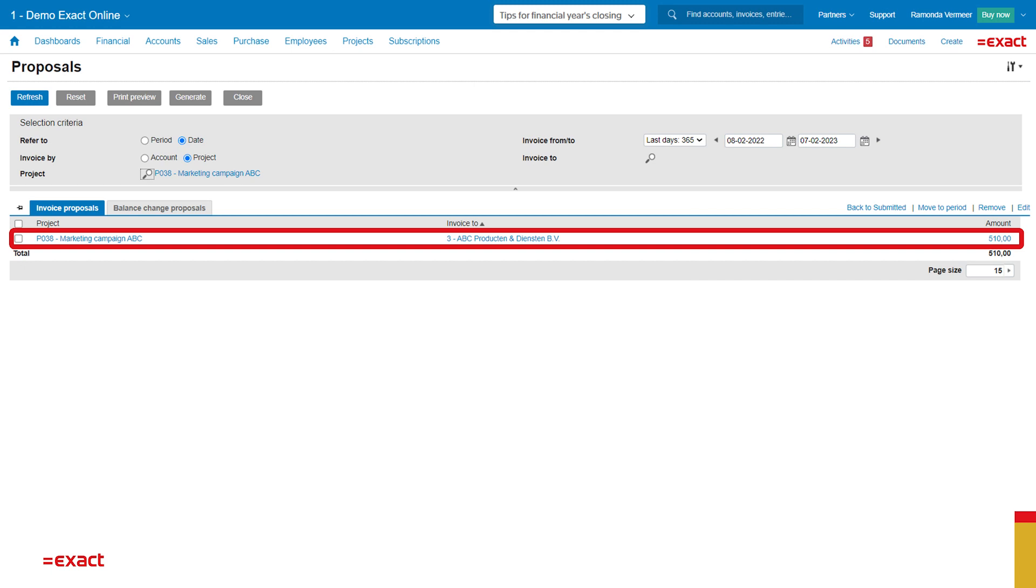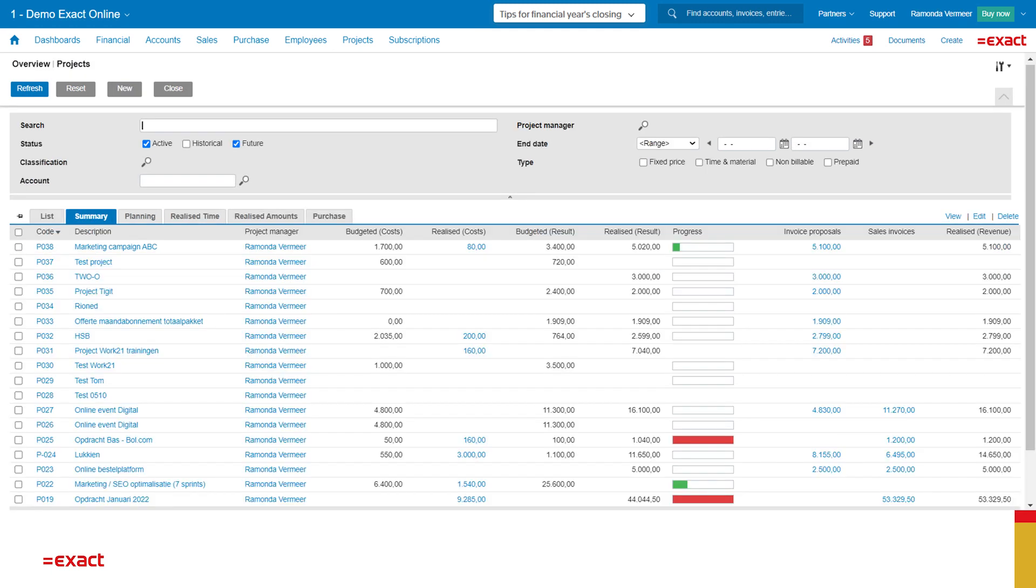I want to close off with an overview of my projects. This overview shows us the current state of all active projects. What are the budgeted costs and what is realized? What is the progress based on the time that is registered and which sales invoices have been sent? This way I can see what needs my attention and always have a real-time overview of my projects.